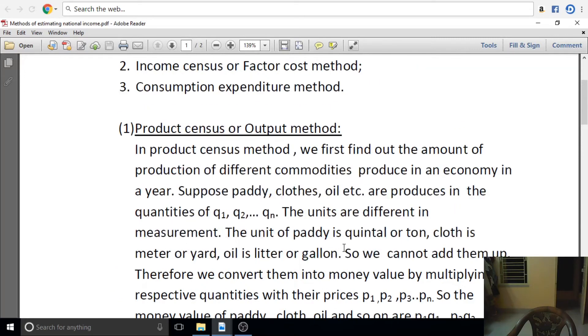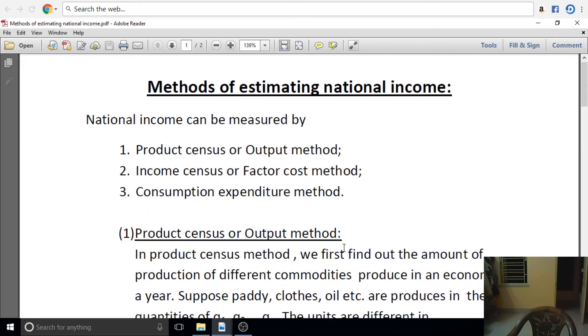Good evening, students. Today I am going to tell you about the method of estimating national income.